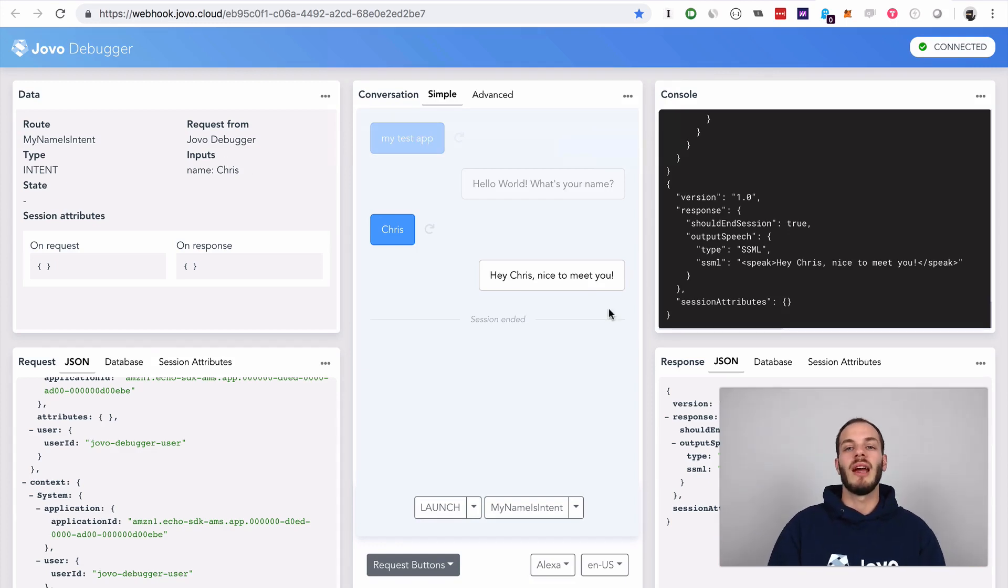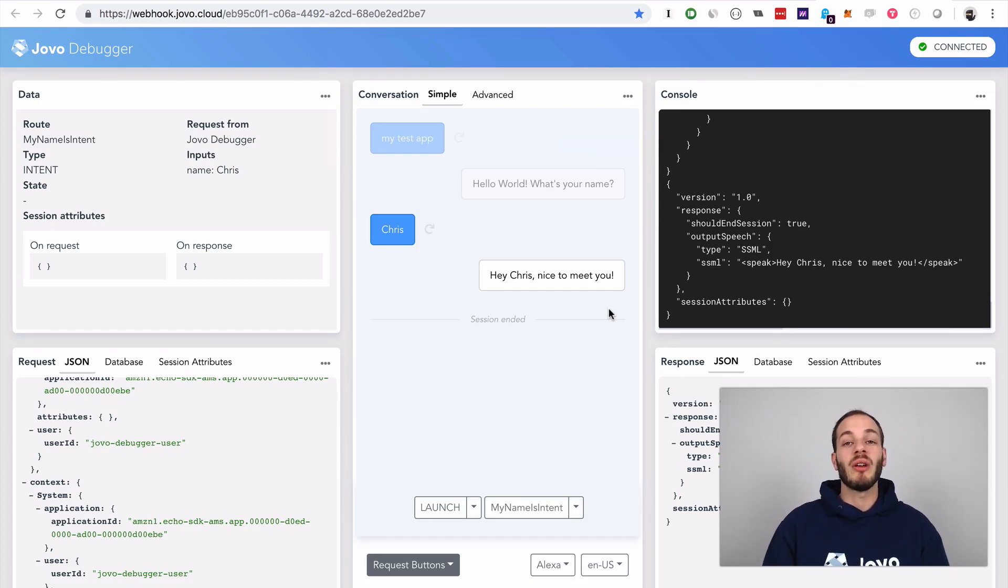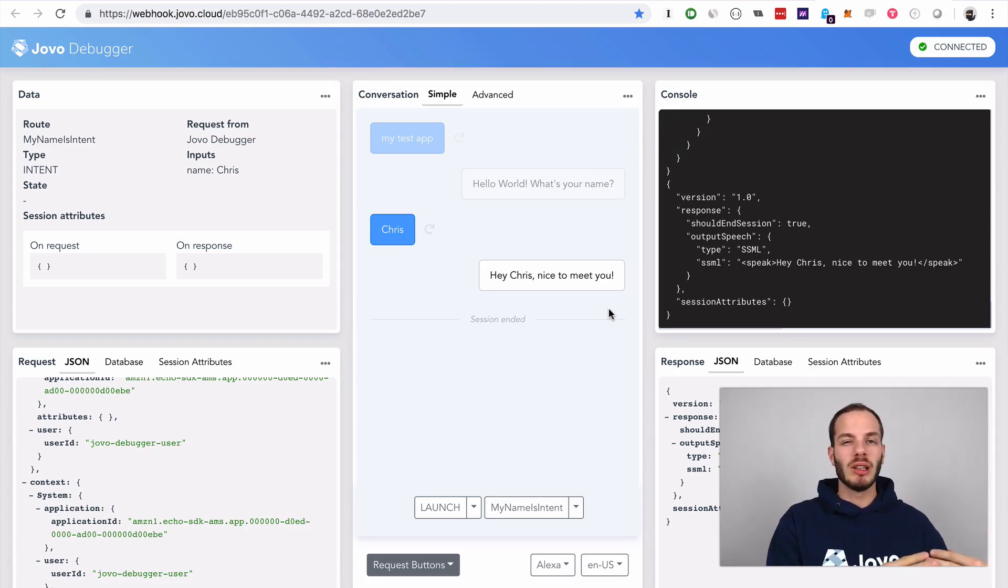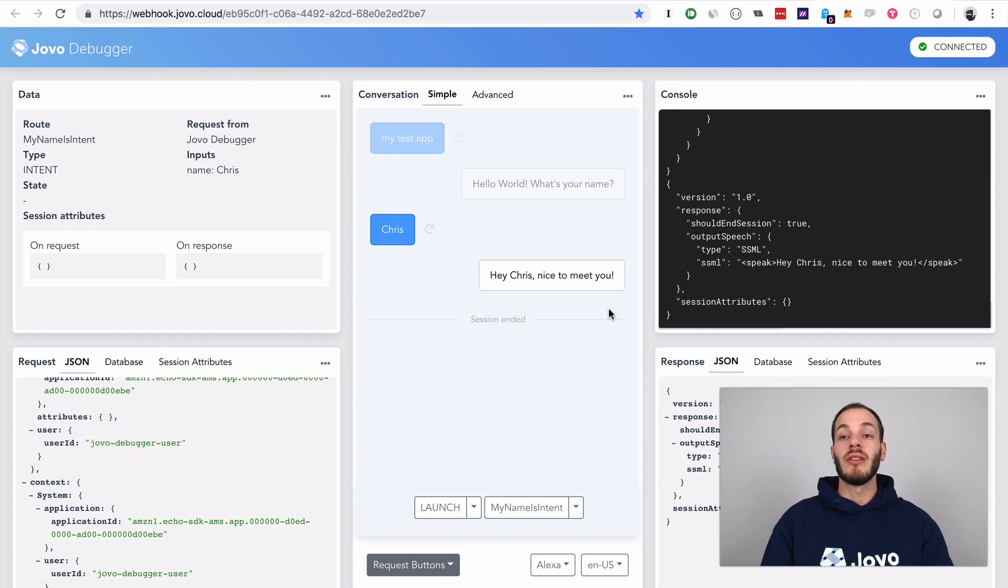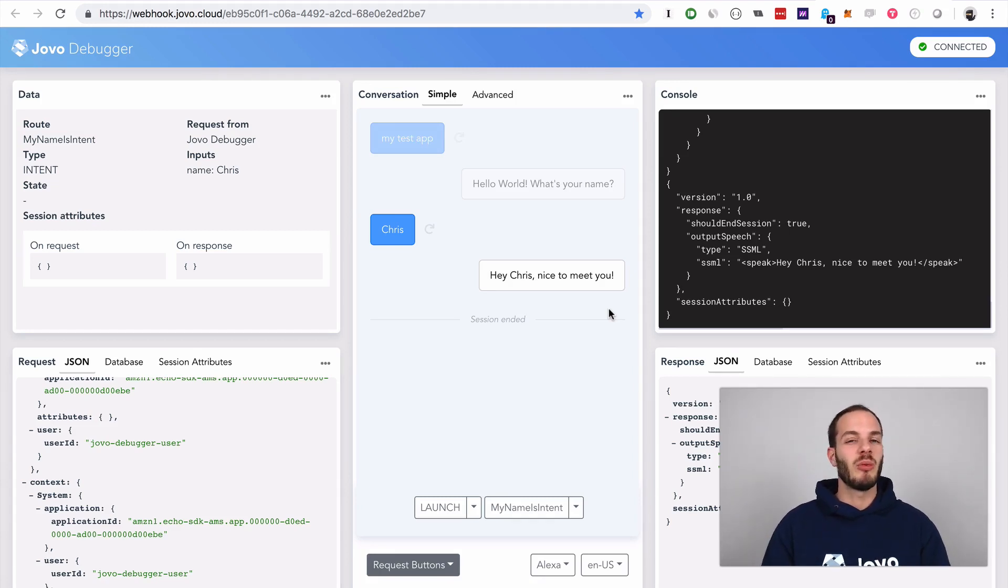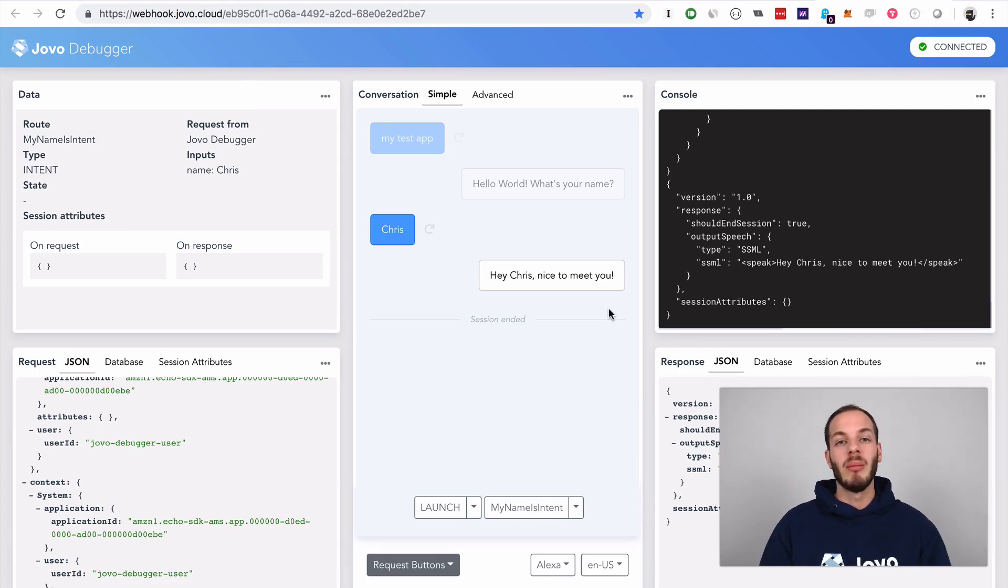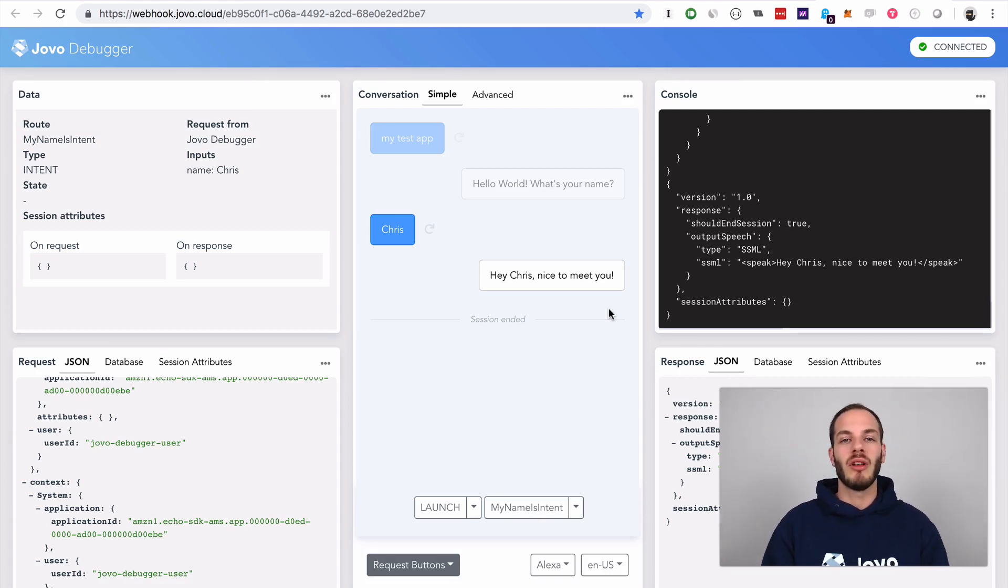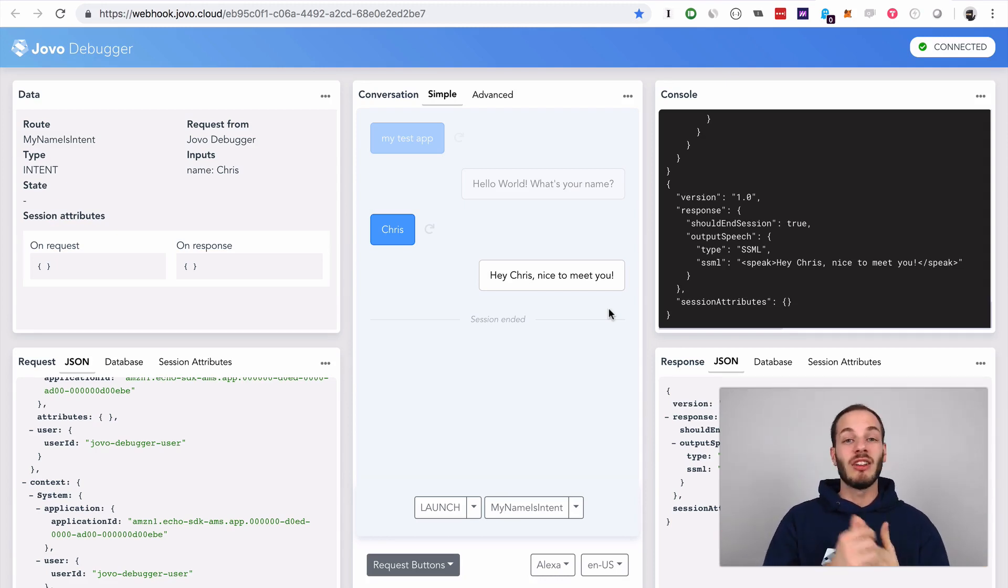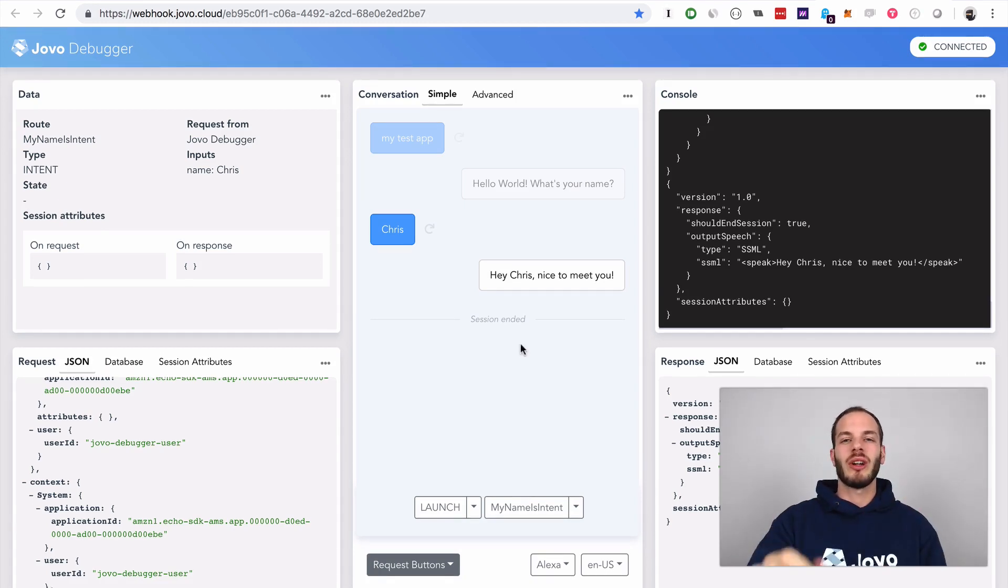This is how you can easily test your voice app logic without having to upload it somewhere. This is really not language model testing, this is really only logic testing. For language model testing, we will take a look at the next episodes where we upload the code to Amazon Alexa and to Google Assistant Dialogflow. But this is really just to get started with a new Jovo project and the Jovo debugger and local development. This is really just a quick start guide.